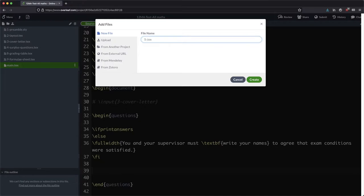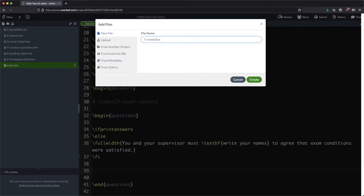They're not right at the start like the preamble, they're not right at the end like the formula sheet, they're somewhere in the middle. That's my reasoning behind that. So let's just call this a simple question.